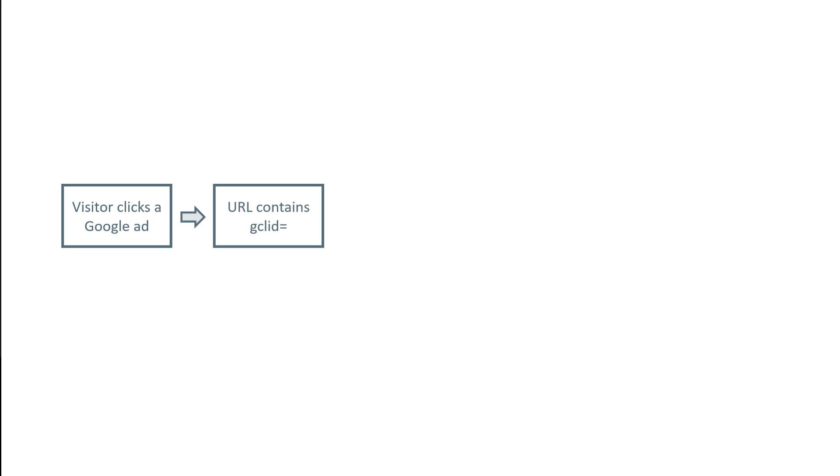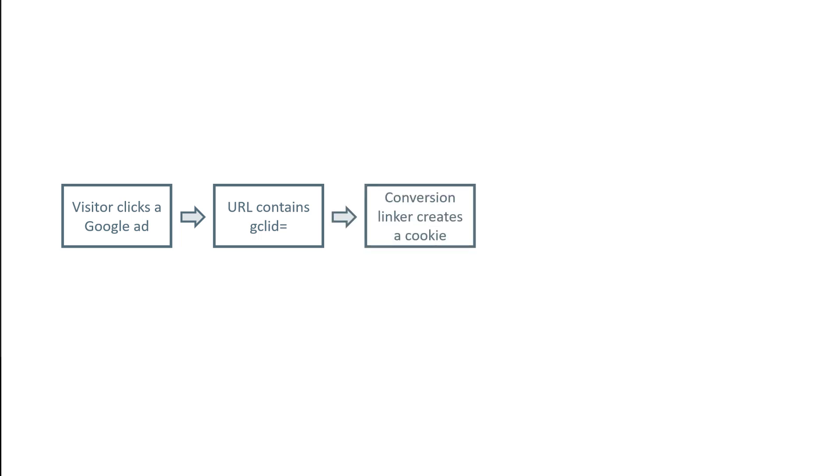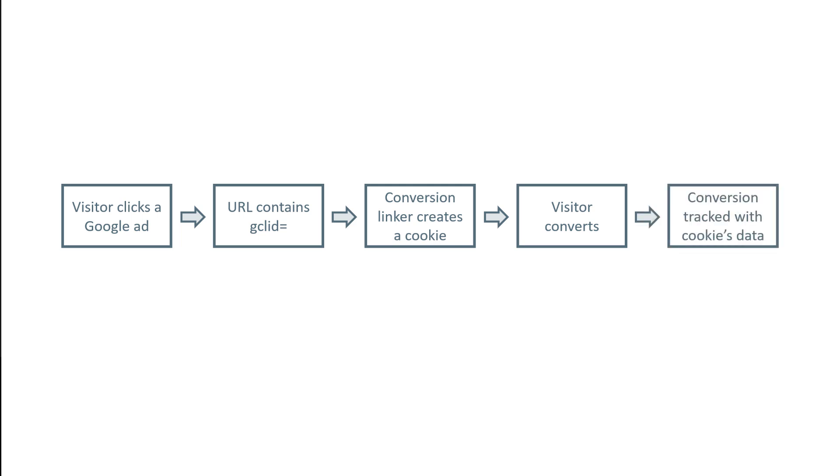Visually, the entire process looks like this. A visitor clicks a Google Ad, then lands on your website and Google Click ID is in the URL. If it's not, then Conversion Linker will not be able to create a cookie. So here the cookie is created, then the visitor converts, maybe signs up for something or makes a purchase, then conversion is tracked and that conversion event together with cookies data is sent to Google Ads.